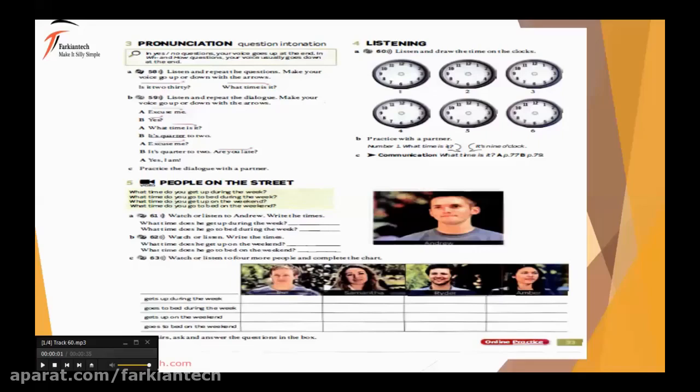Excuse me — صدا از بالا به پایین. Yes — از پایین به بالا. 'What time is it?' — پس بالا به پایین. It's quarter to two. متوجه نمی شه، پس صدا می ره بالا. Excuse me. It's quarter to two.